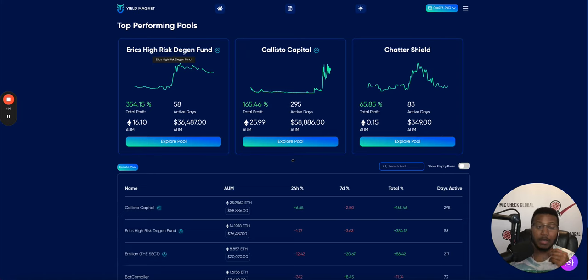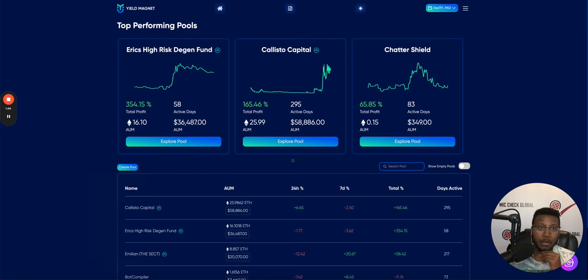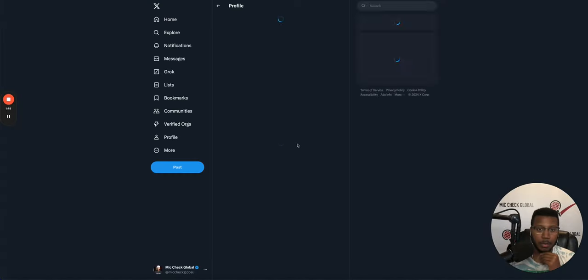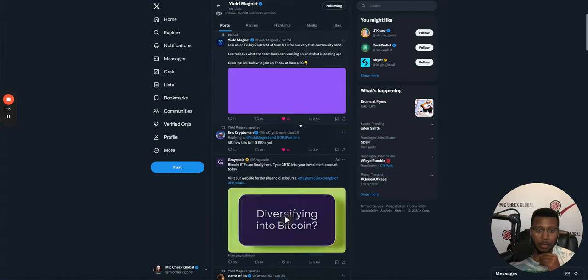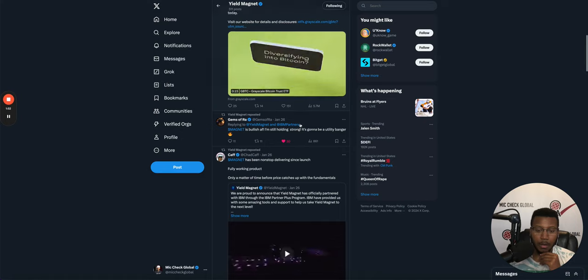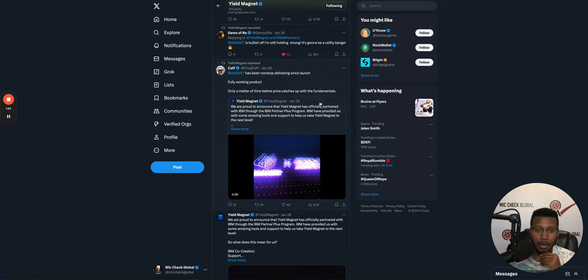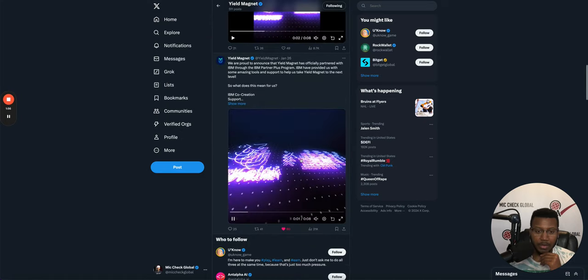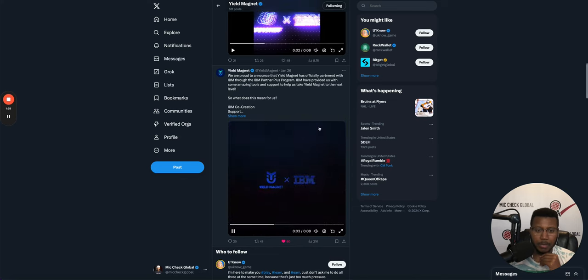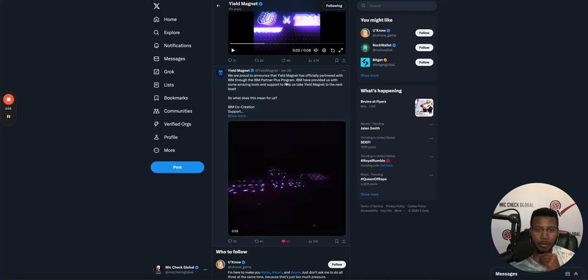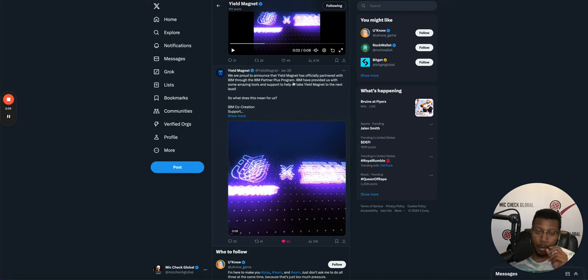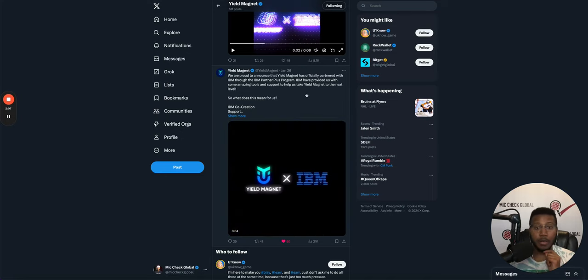These people are managing people's money through Yield Magnet. Yield Magnet just got a partnership with, I believe it was IBM. Yes, IBM co-creation. That's the partner plus program with IBM. They have a partnership now.